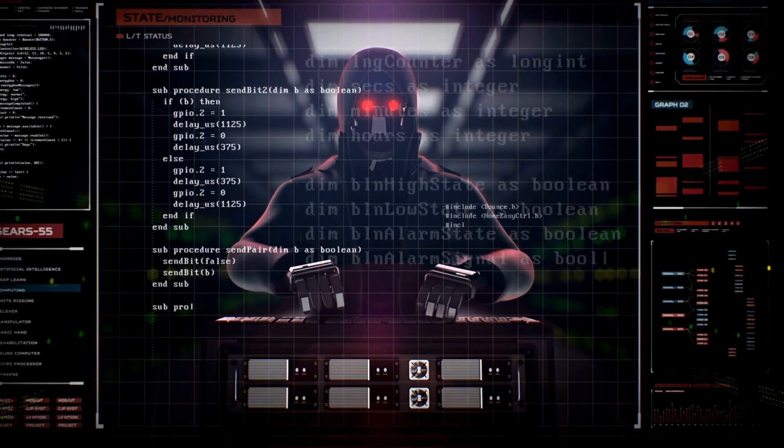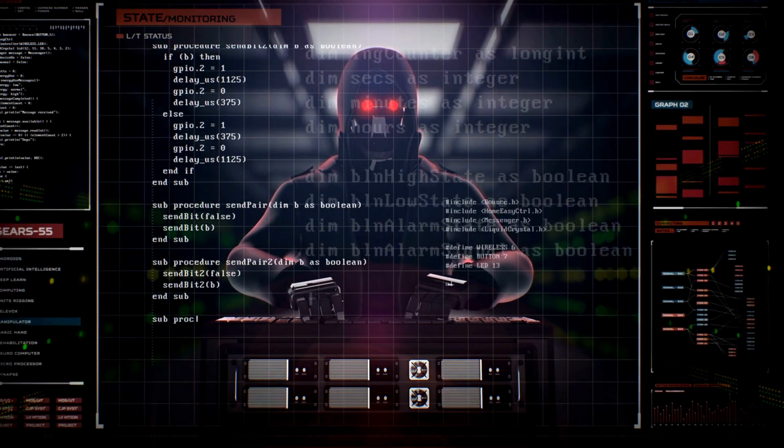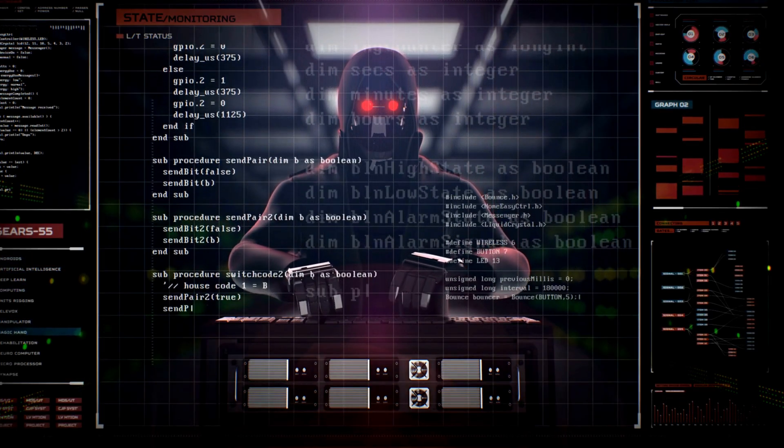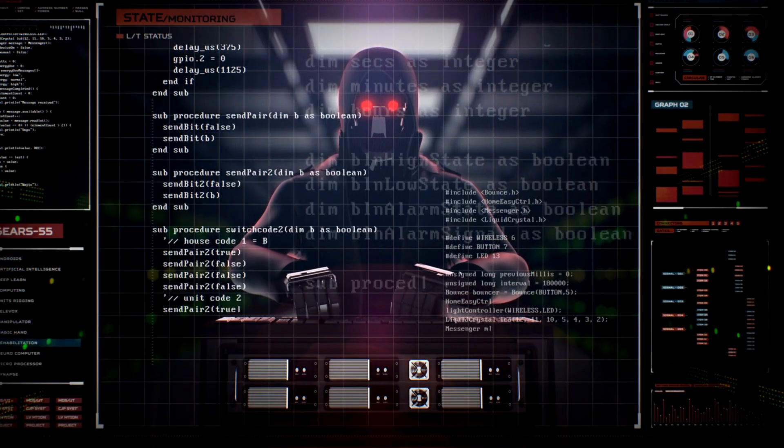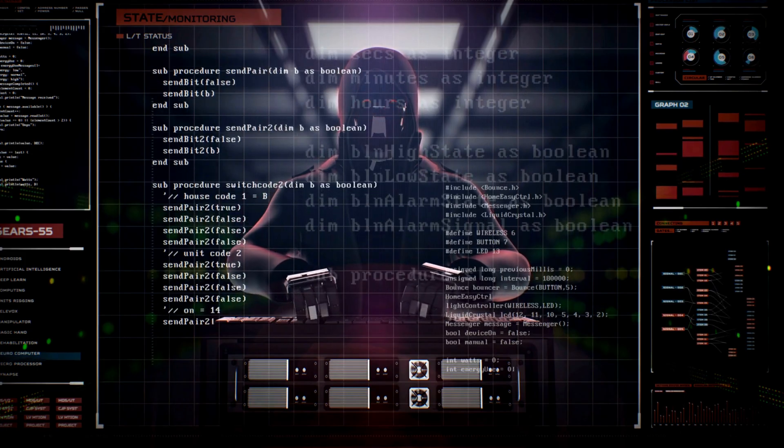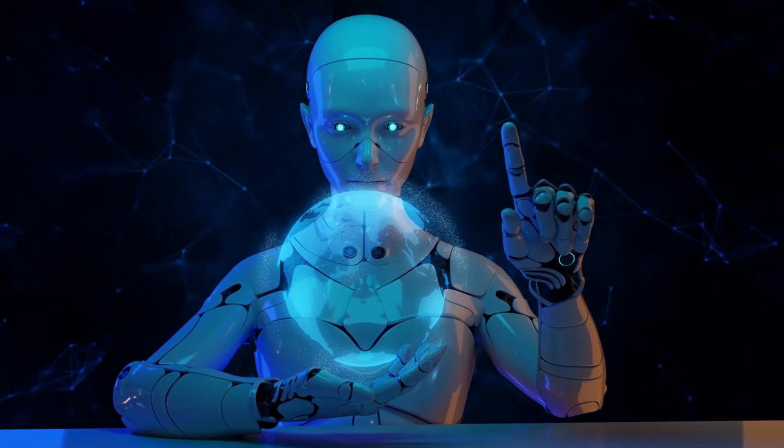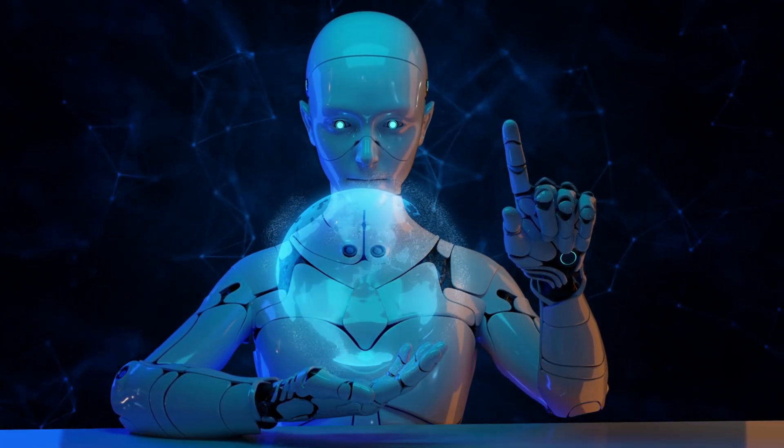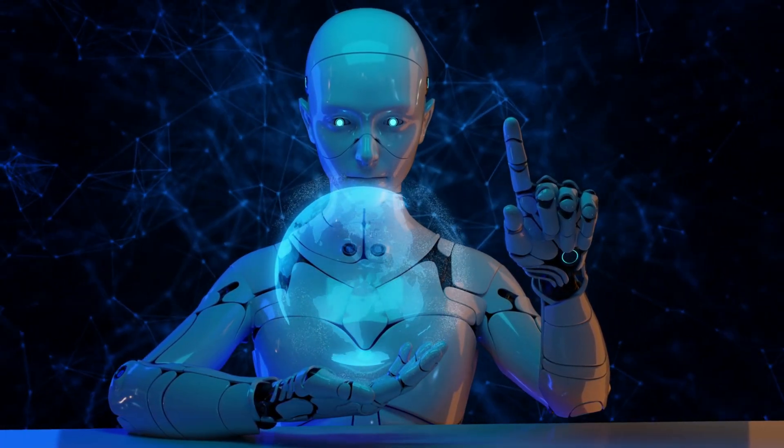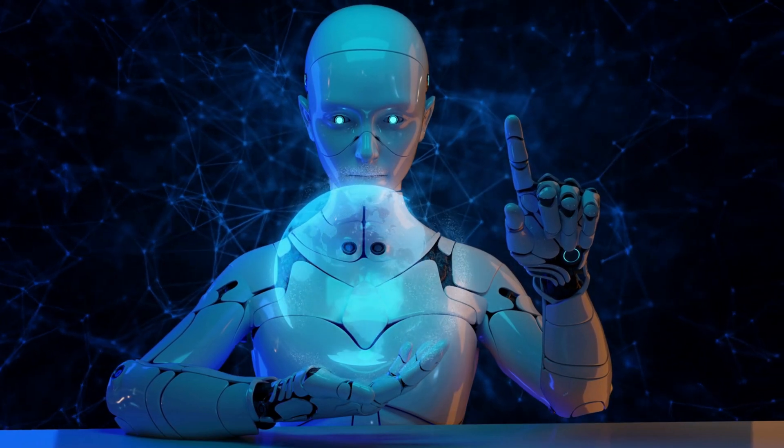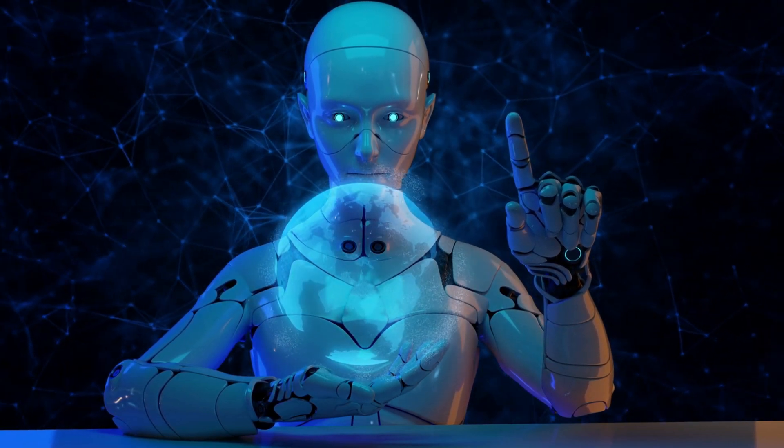Hey everyone. Welcome back to my channel where we discuss all things related to cyber security. In today's video, we are going to talk about the hot topic of artificial intelligence versus cyber security.